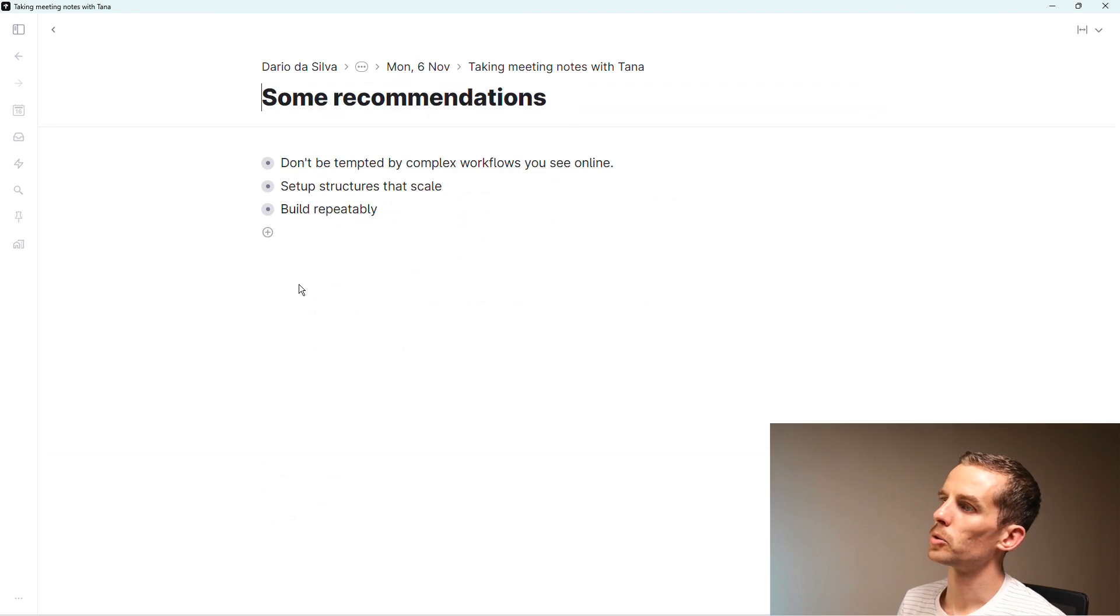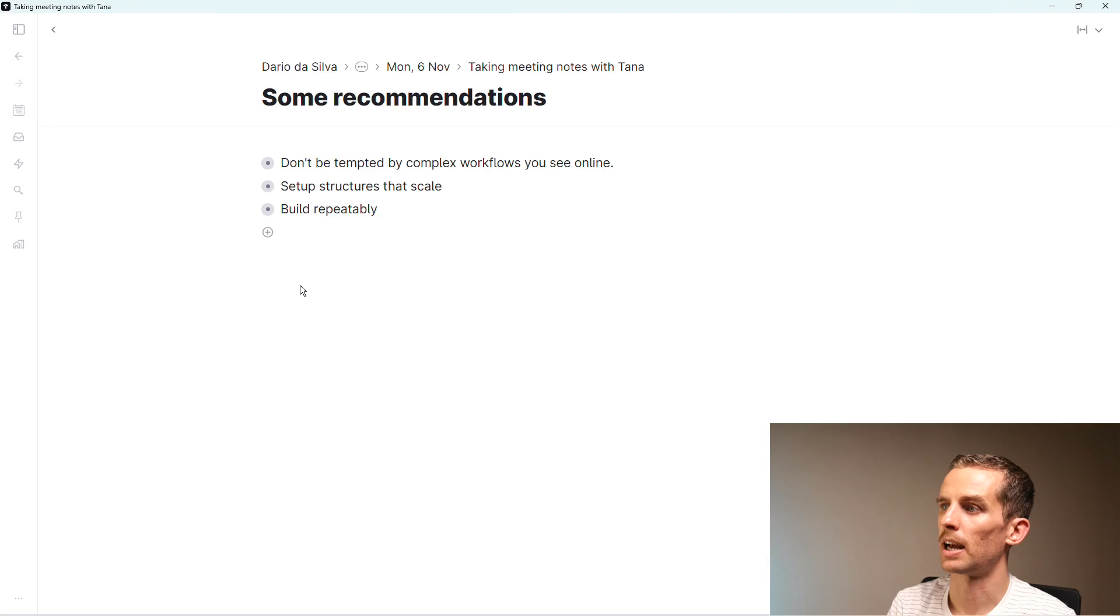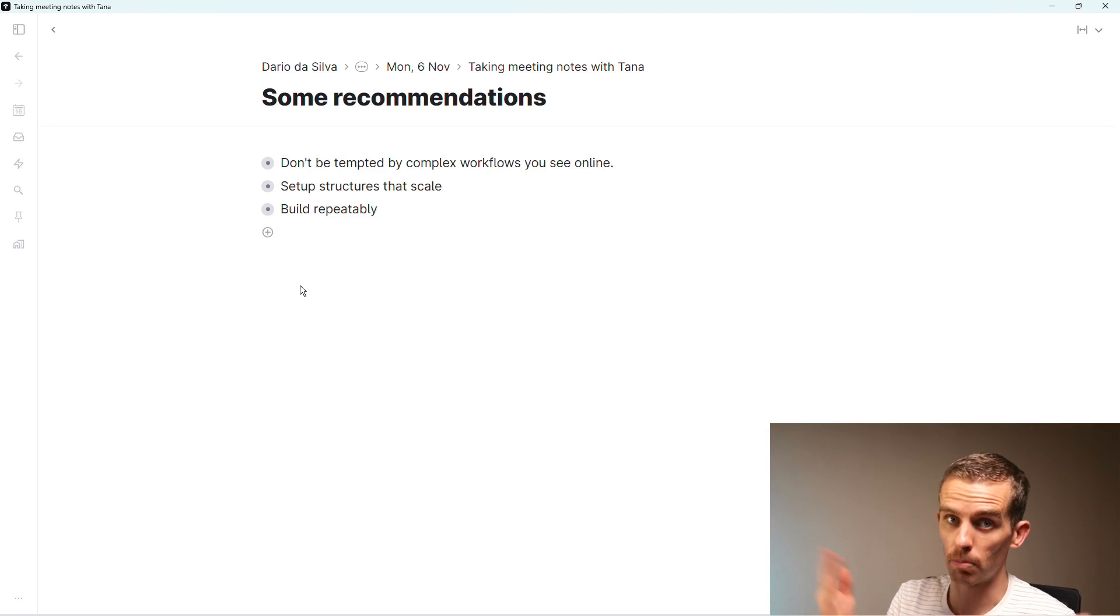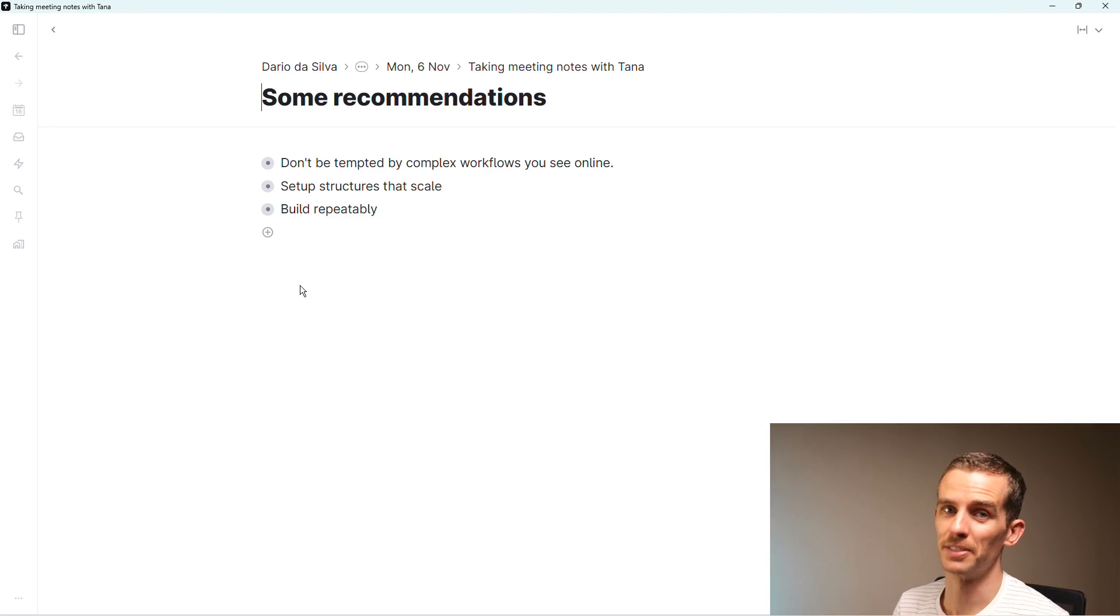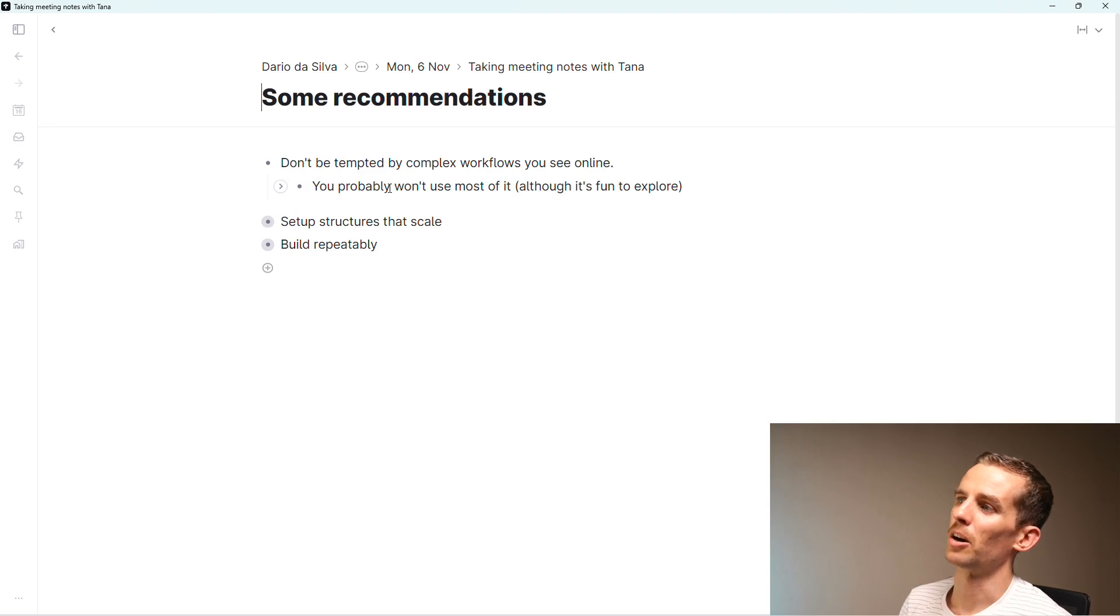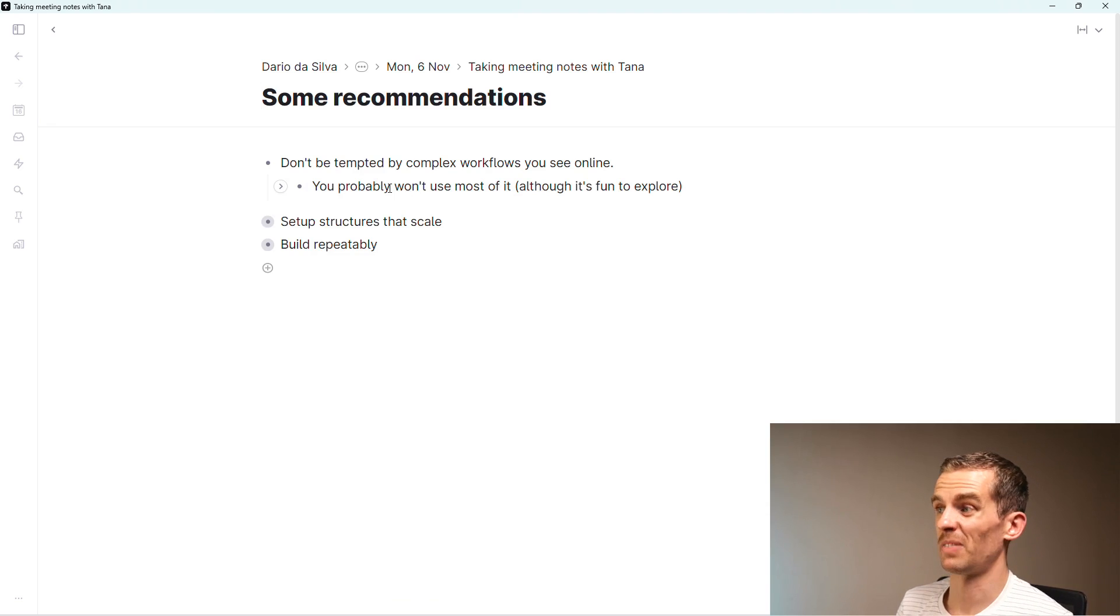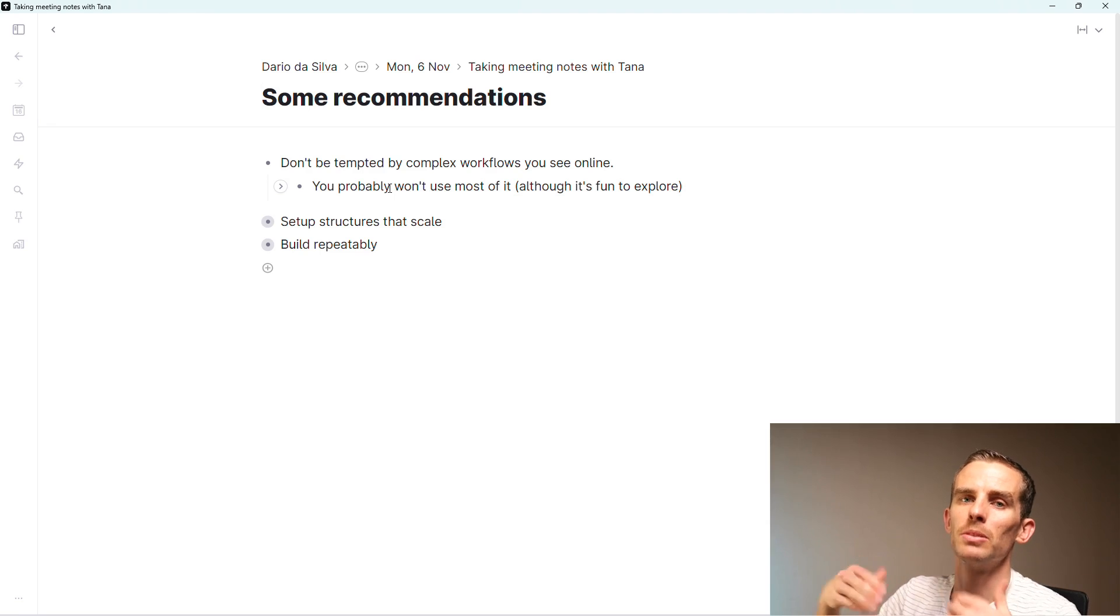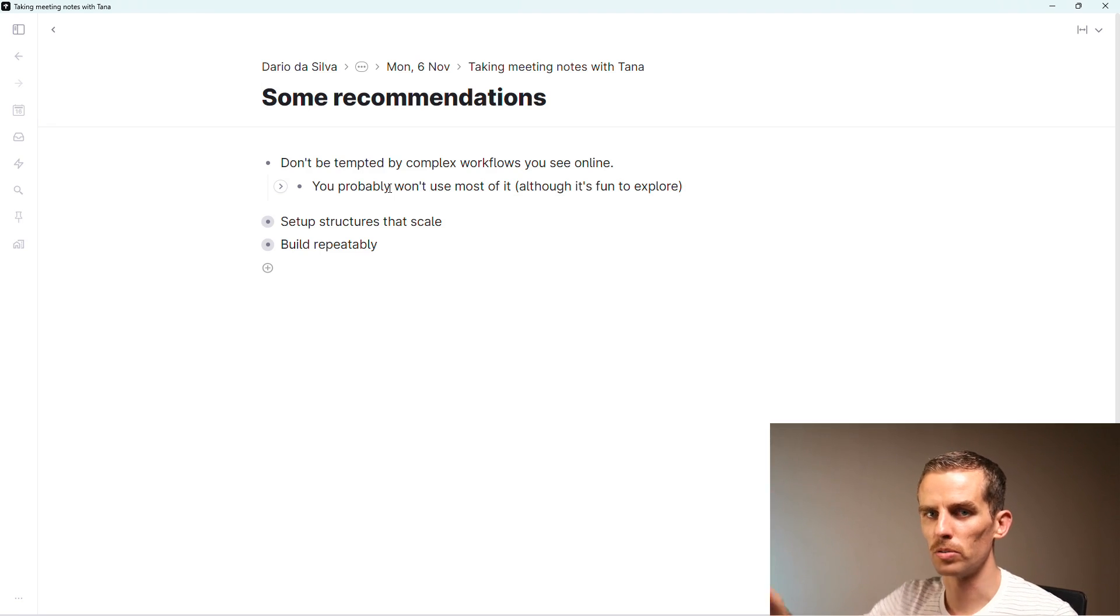I want to make a few quick recommendations. Don't be tempted by the complex workflows you see online. Even mine might be too complex. I received a comment which said this is far too complex. Fine, make it simple. For me it really works. You probably won't use most of the things that you build. If it's fun, do it, but don't try and build too much too soon. Let your use cases evolve.